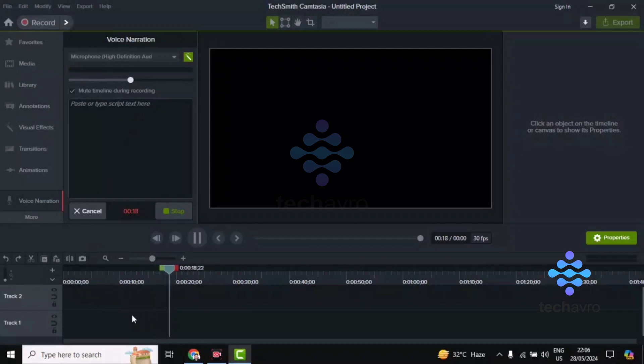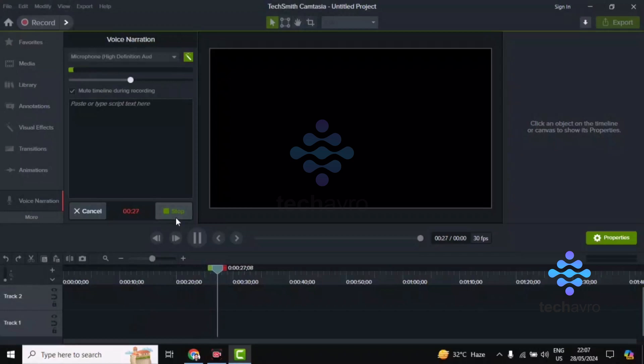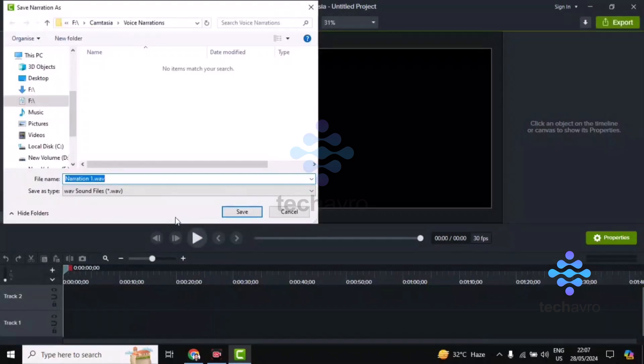This way, what you've already recorded won't be affected. If you want to cancel, you can cancel from here. If you want to stop, stop from here. Then you can save it.